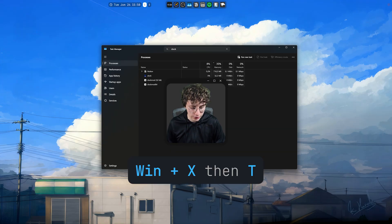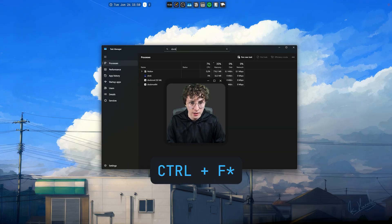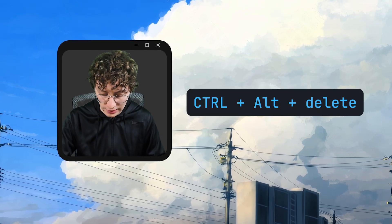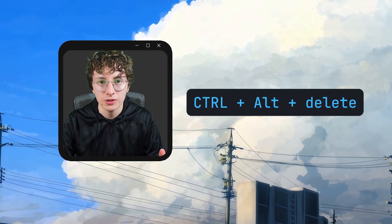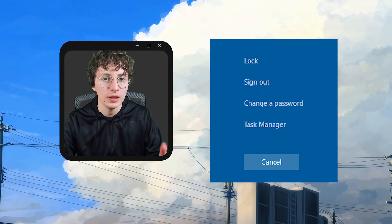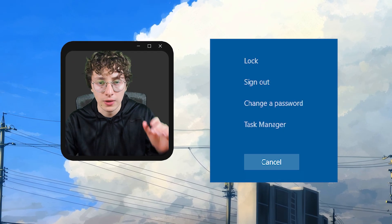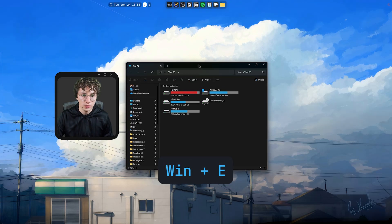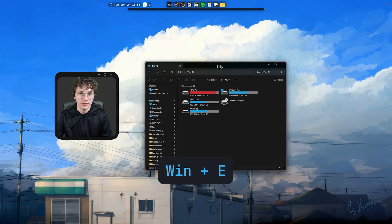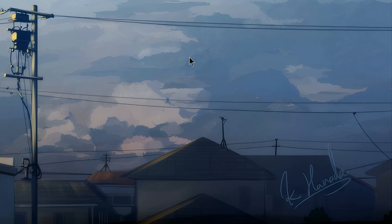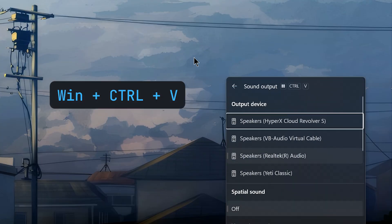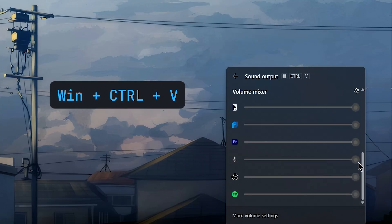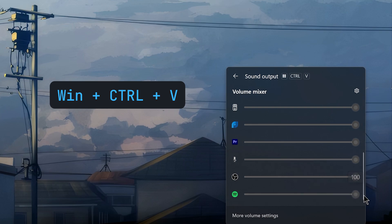And then you can press Ctrl-T and start looking for whatever app you want. You can also use Ctrl-Alt-Delete. And the difference is that it shows you a list of some other things. The other shortcut that I use is Windows key plus E so you can open the file explorer. The last shortcut that I use is Windows Ctrl-V to open up the sound output to choose your speakers. But also to use the volume mixer and change the volume of every single app you're using.